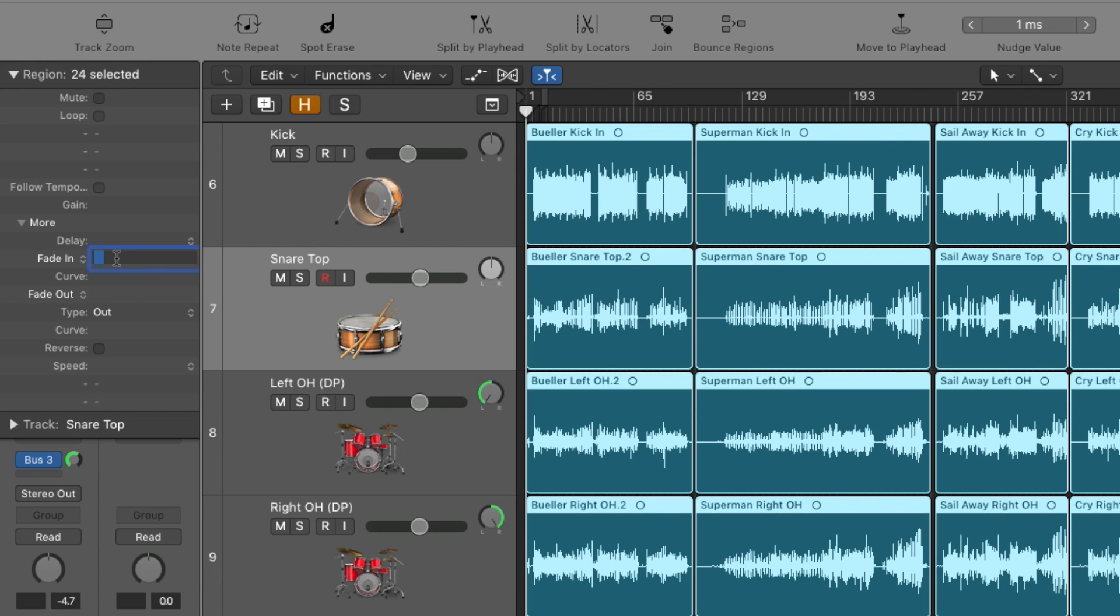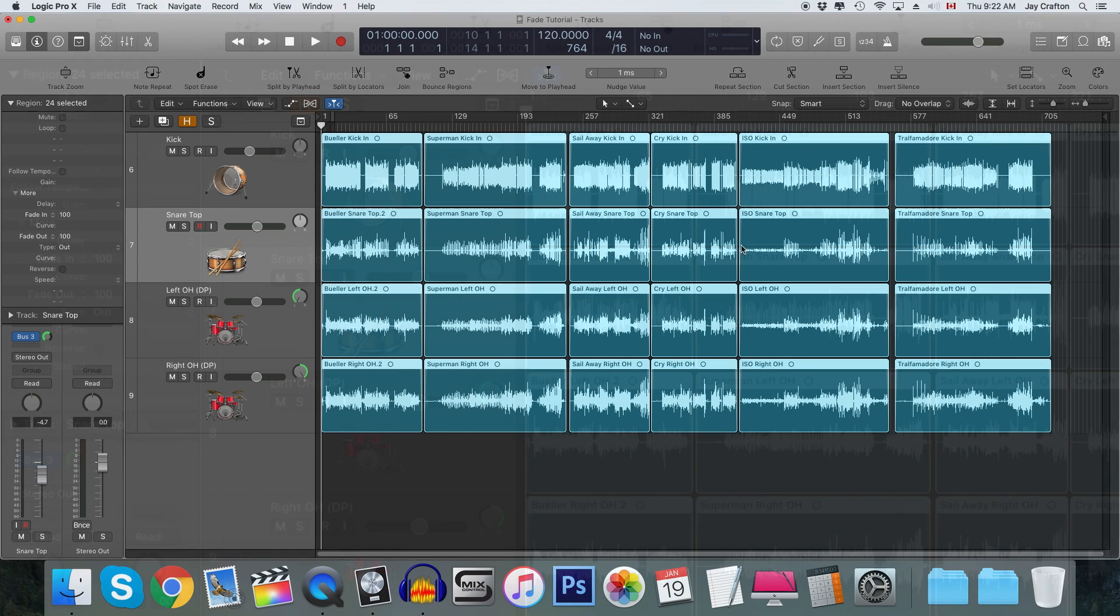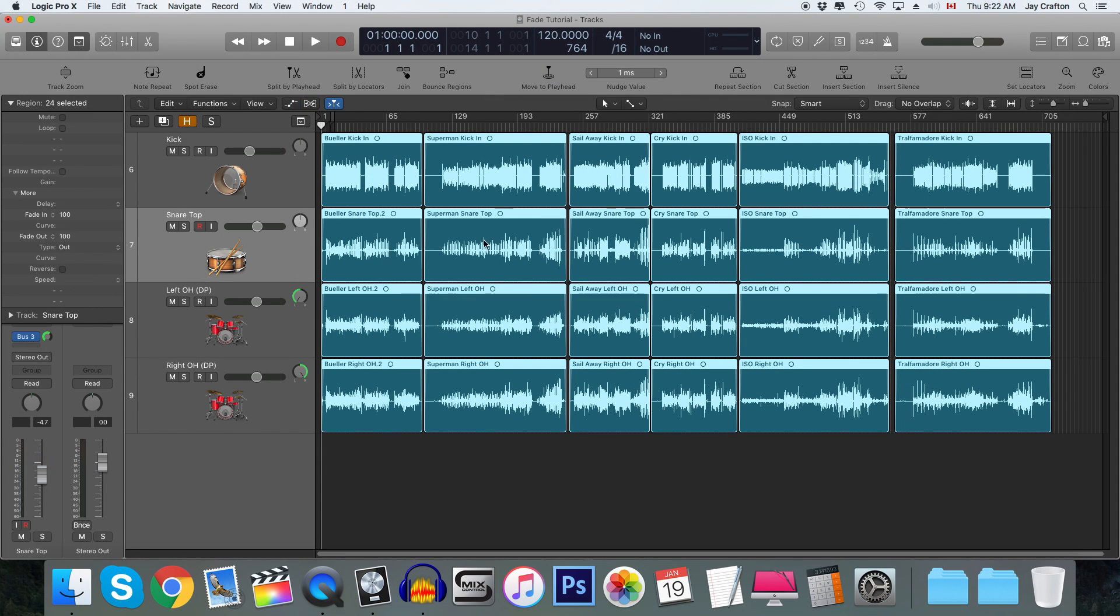So say 100 will be your fade in, and then 100 will be your fade out. And as you can see, it's going to apply this to as many regions as you want, but it's going to be a specific value, which can be very helpful.